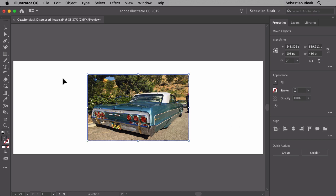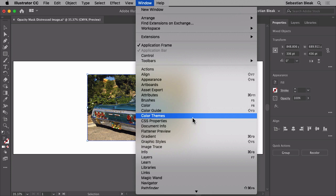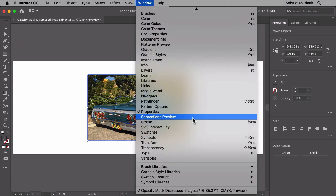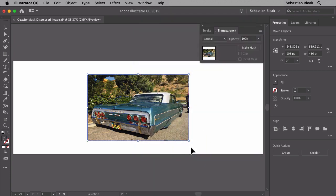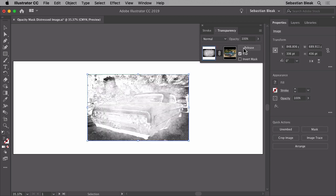I'm going to select them both. Come over here to the window menu at the top, scroll through to find transparency. Once you click on transparency it's going to bring up the transparency panel for you. Now to create the opacity mask all you have to do is click on make mask and take a look at my image. This is not the effect that I wanted.